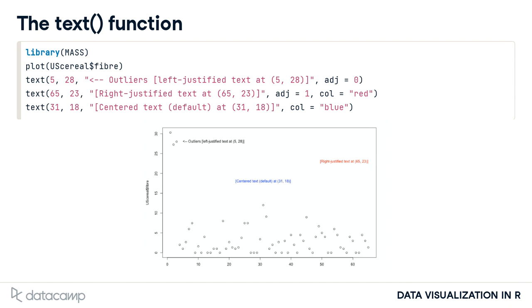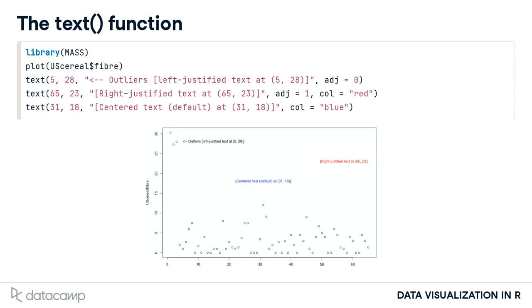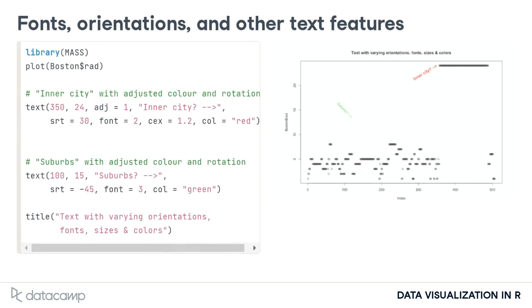It is also possible to specify negative values, making the text start some distance to the right of x, or values greater than 1, making the text end some distance to the left of x.